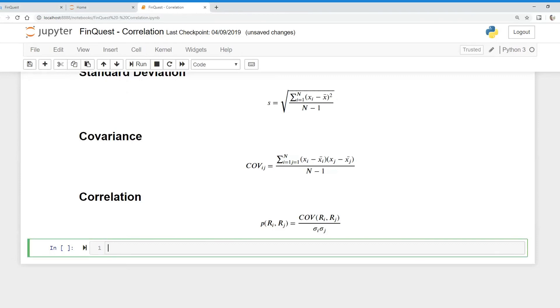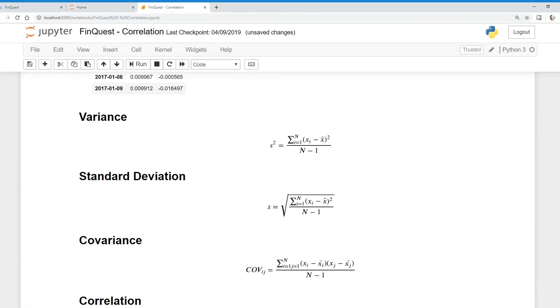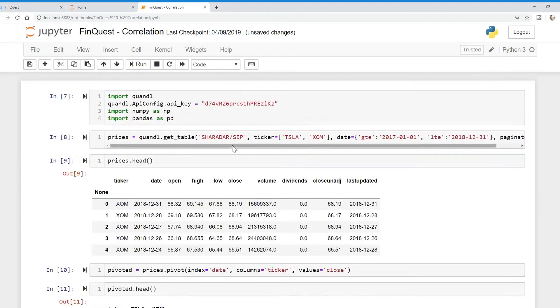Hey everyone, so today we're going to calculate correlation on stock returns. Just like we did in our last video, we're going to be pulling our data from Quandl, and today we're going to be looking at two tickers.